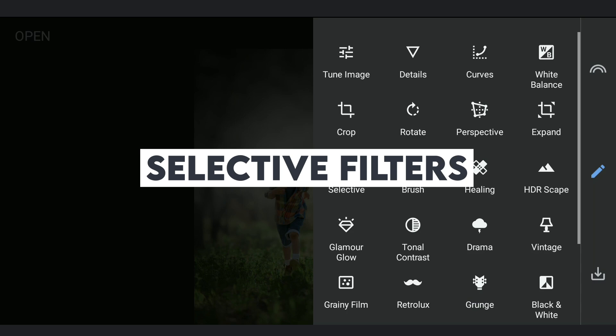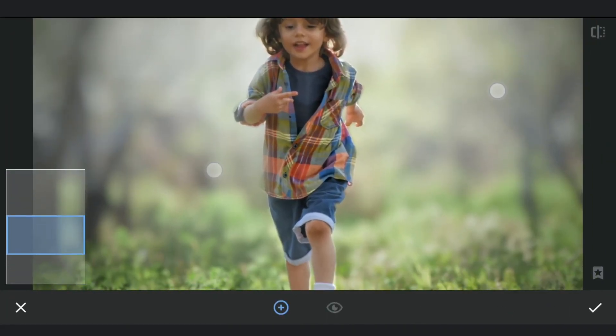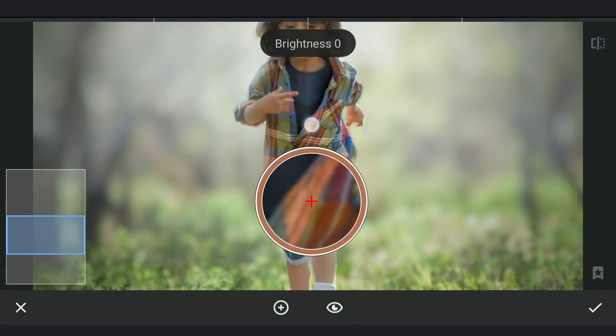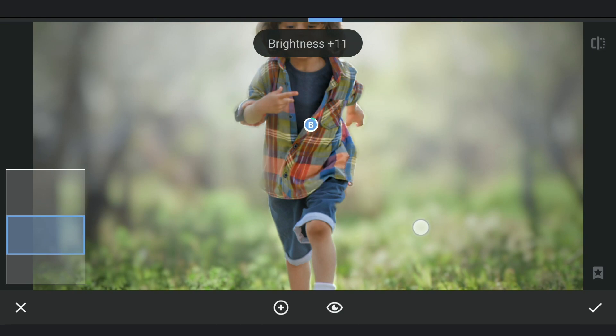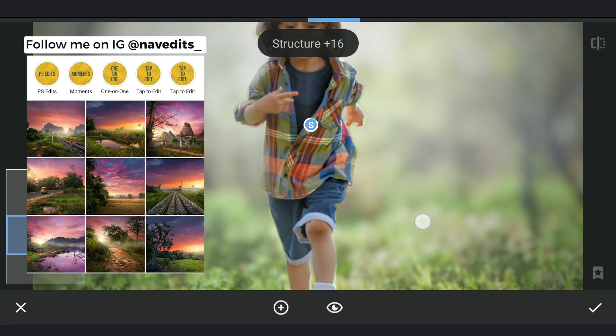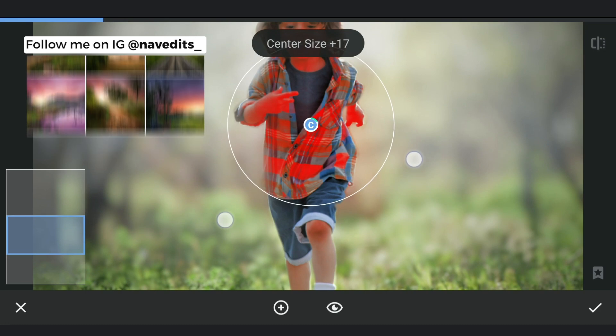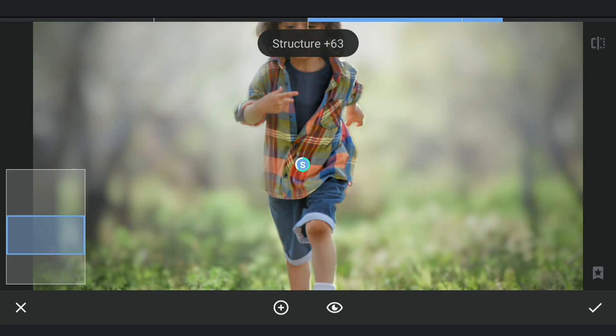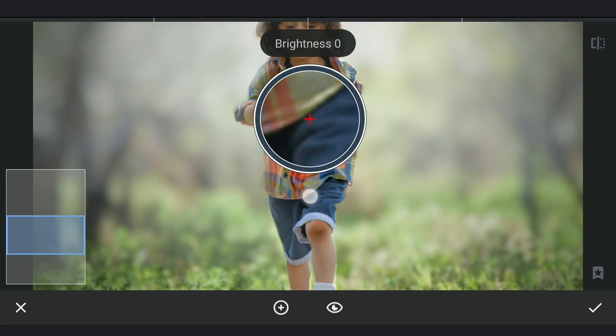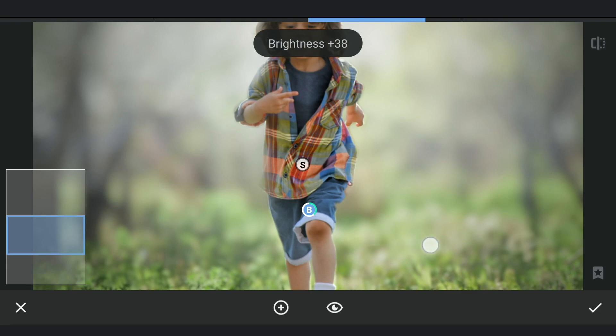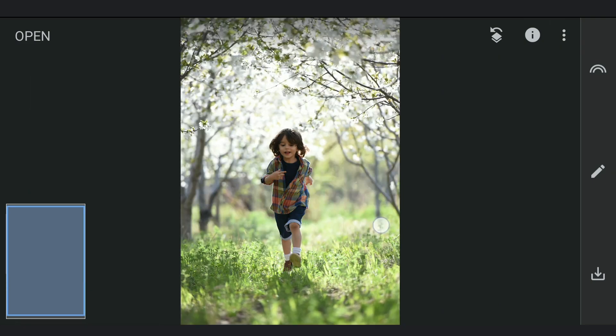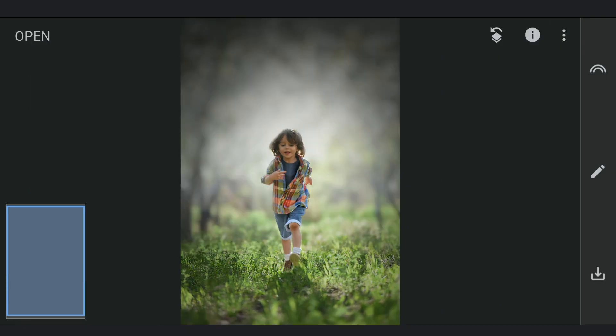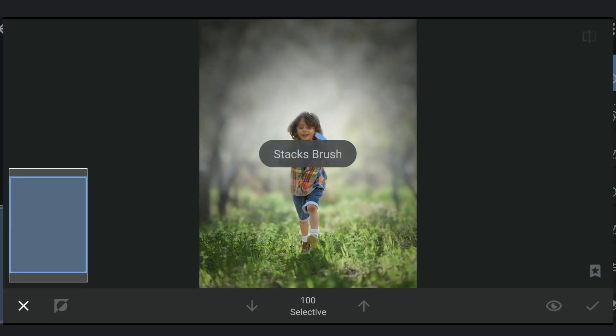Adding some Selective Filters on the subject to pop him more. Some masking work as there is too much glow on the legs.